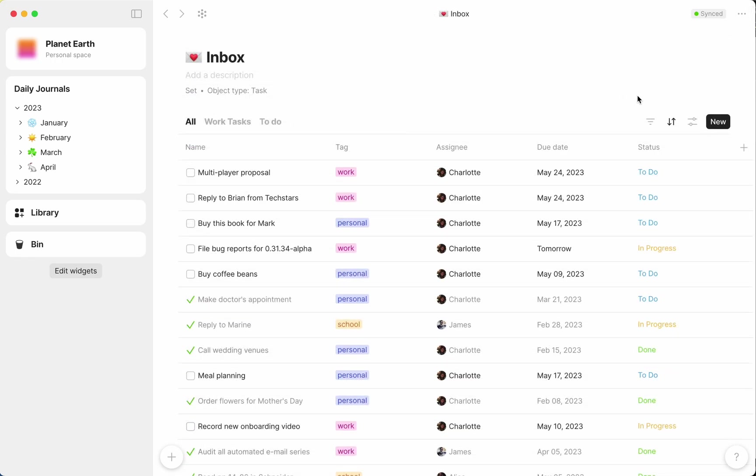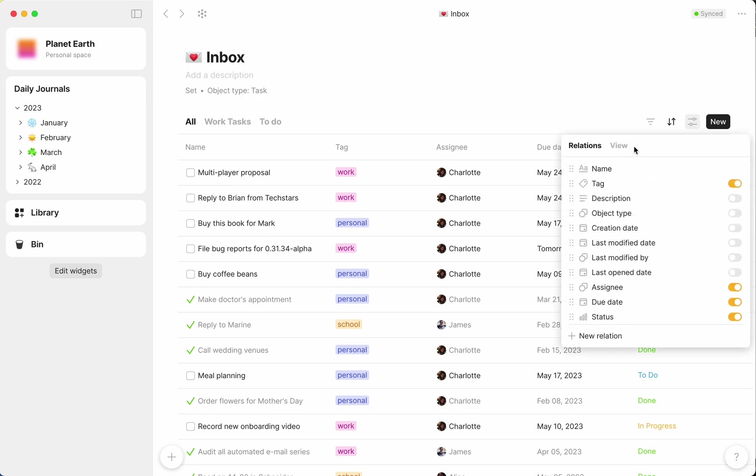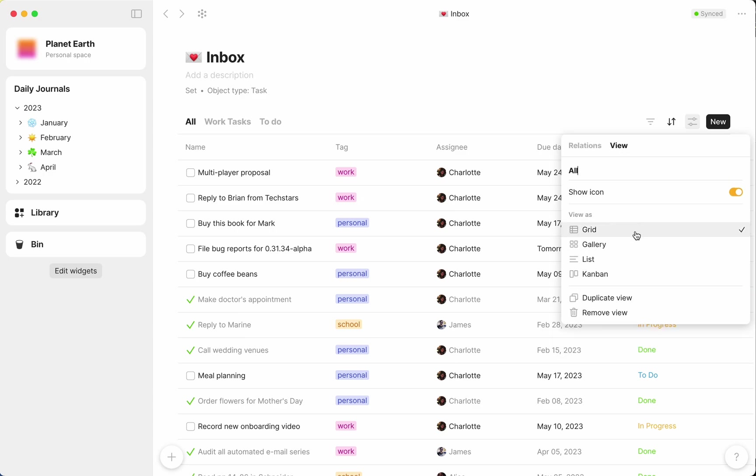So far, I've only shown you how sets look in grid view, which is the default when you create any new set. But you always have the option to choose between four different views: grid, list, gallery, or kanban.